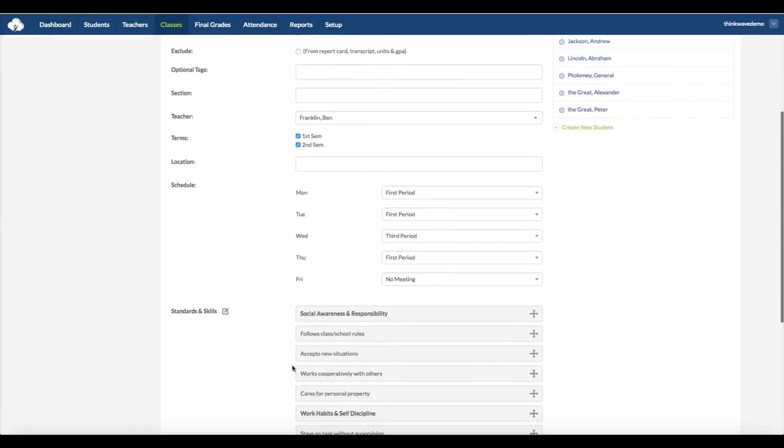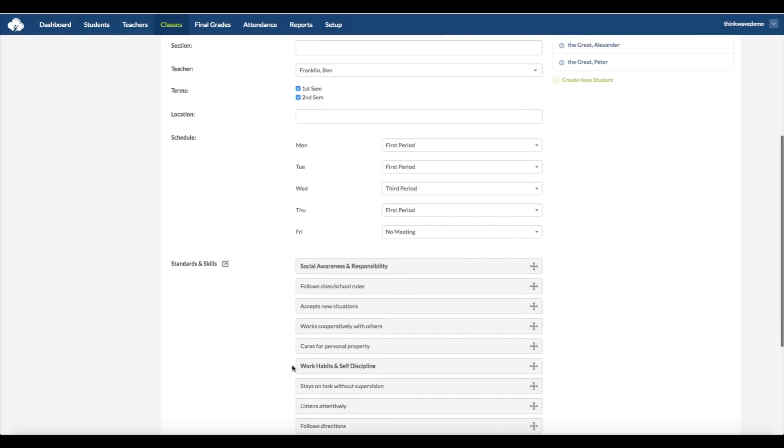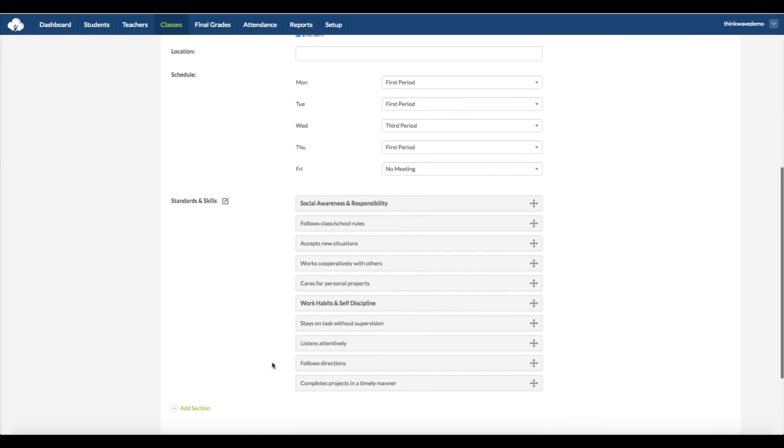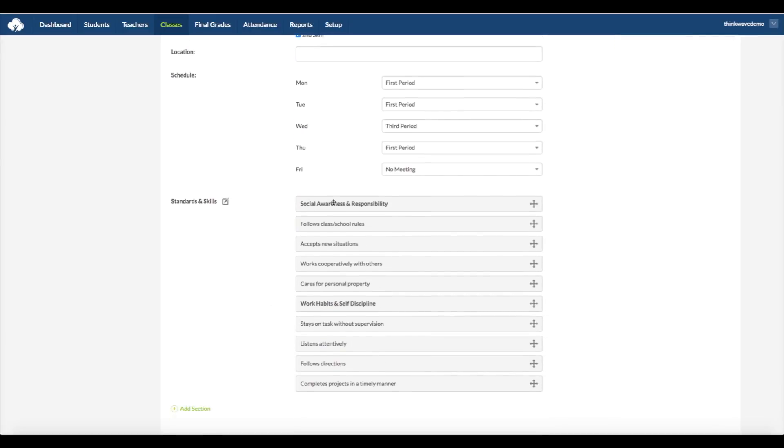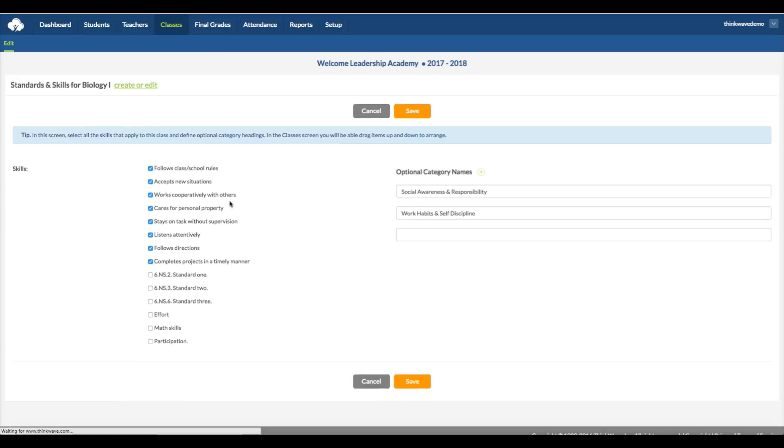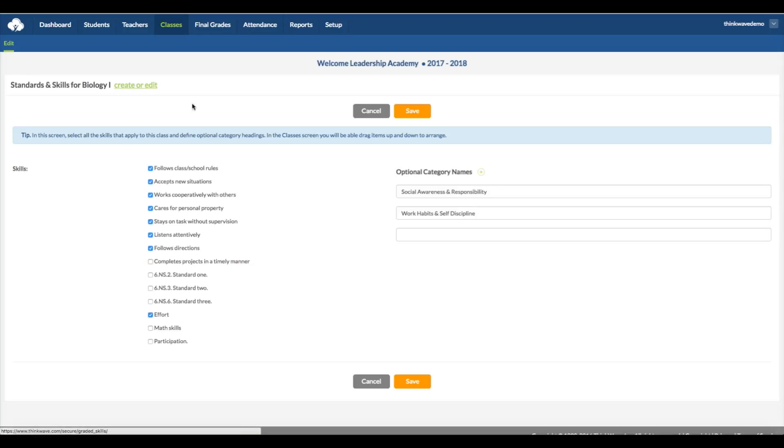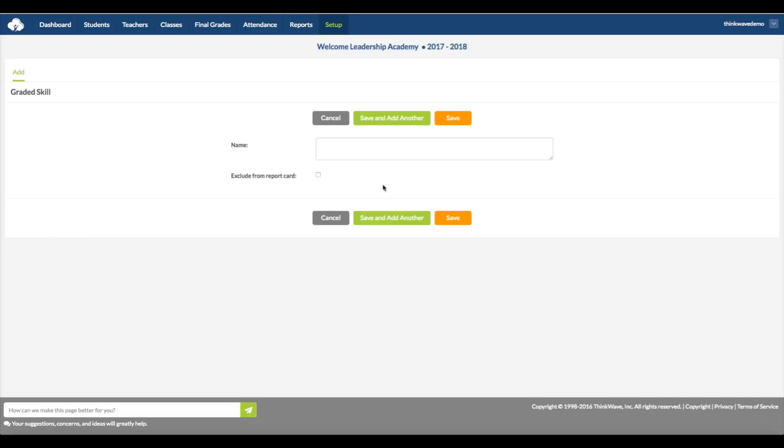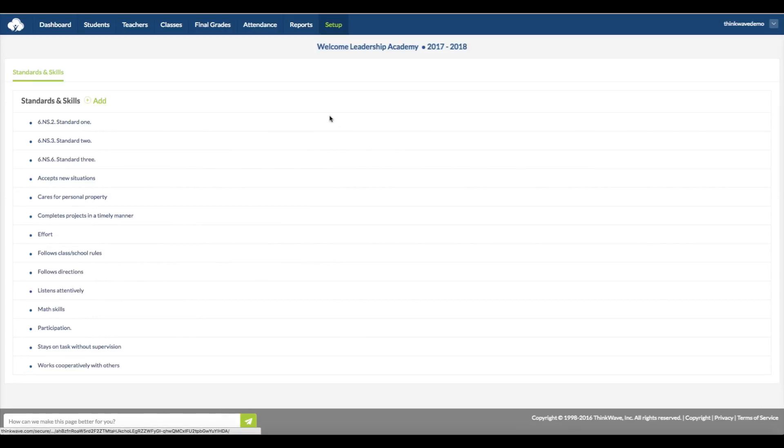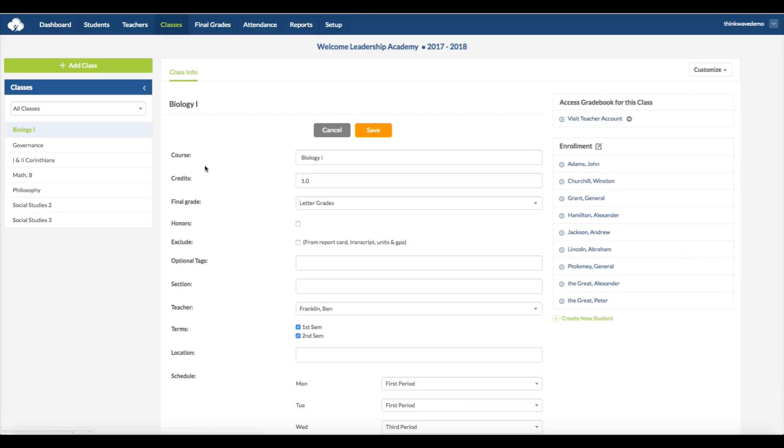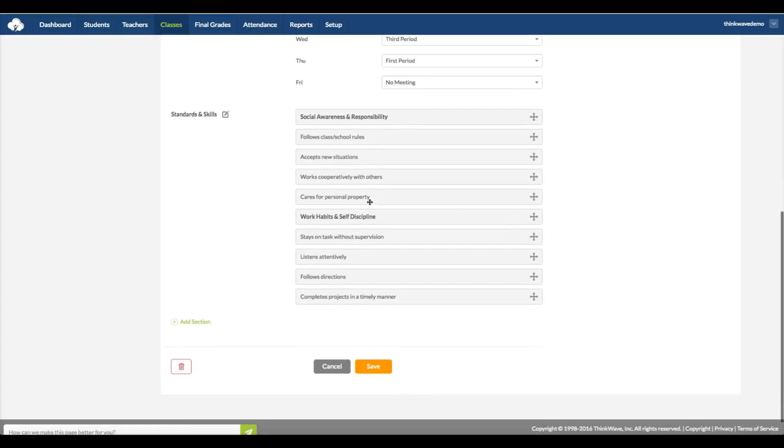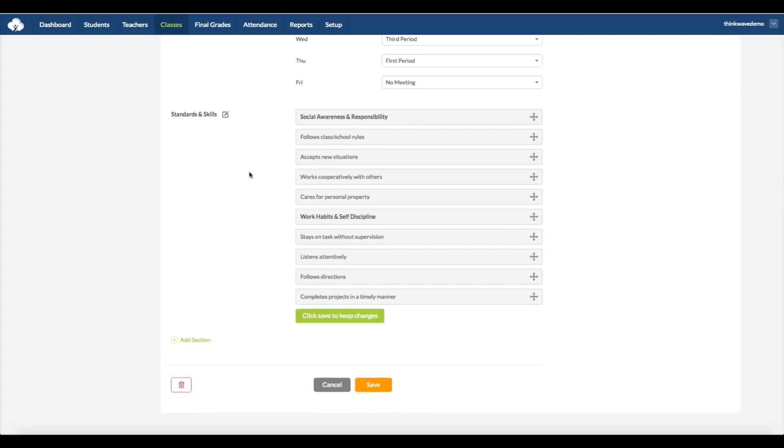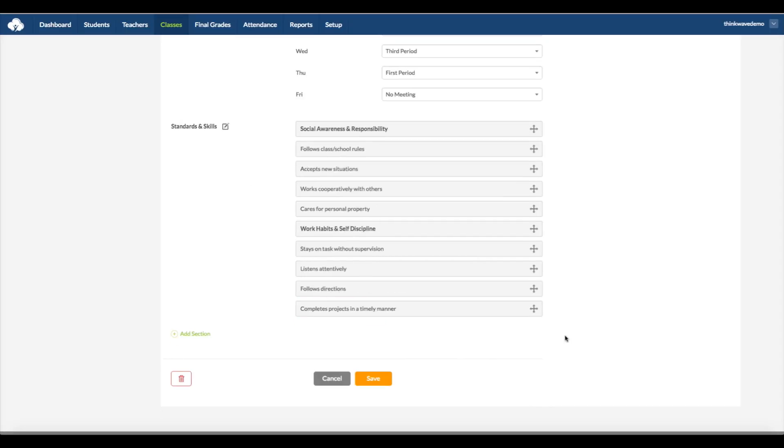The standards and skills are completely customizable. If you click the Edit button on the right, then you can add any standards and skills for the class by checkmarking it on the left. And on the right, you have an optional category names. If you want to create a custom standards and skills, then click Create or Edit at the top left. Once you add the standards and skills you want for the class, you can arrange them in any order by dragging and dropping. Then click Save. And this is the order that they'll appear on report cards.